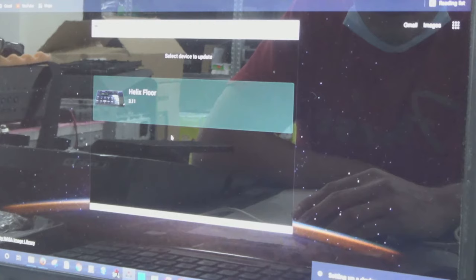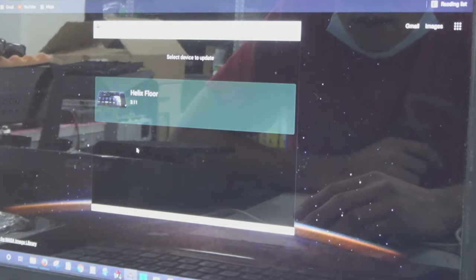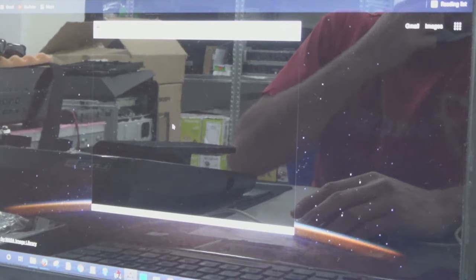OK, Line 6 updater is now ready. Let's wait for the device. And this is the device, Helix Floor. The device showed on the Line 6 updater. What I am going to do now is to click this. It will take time sometimes.